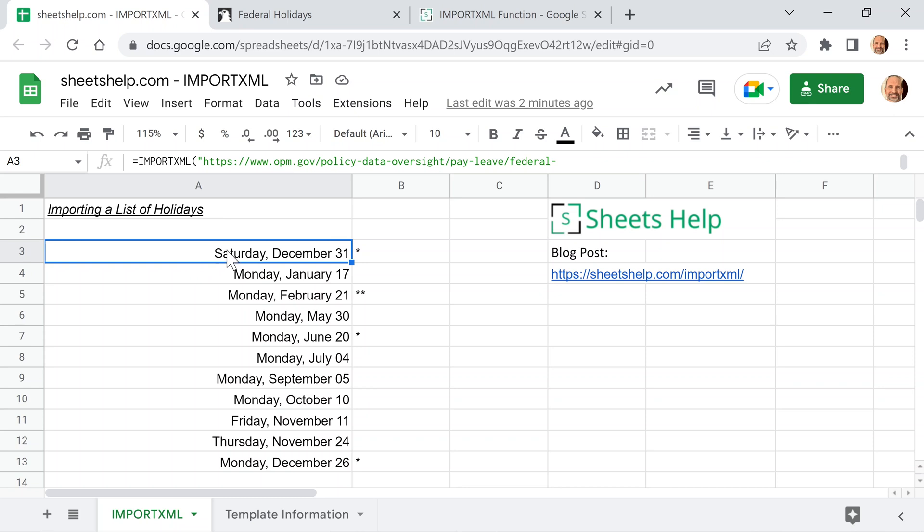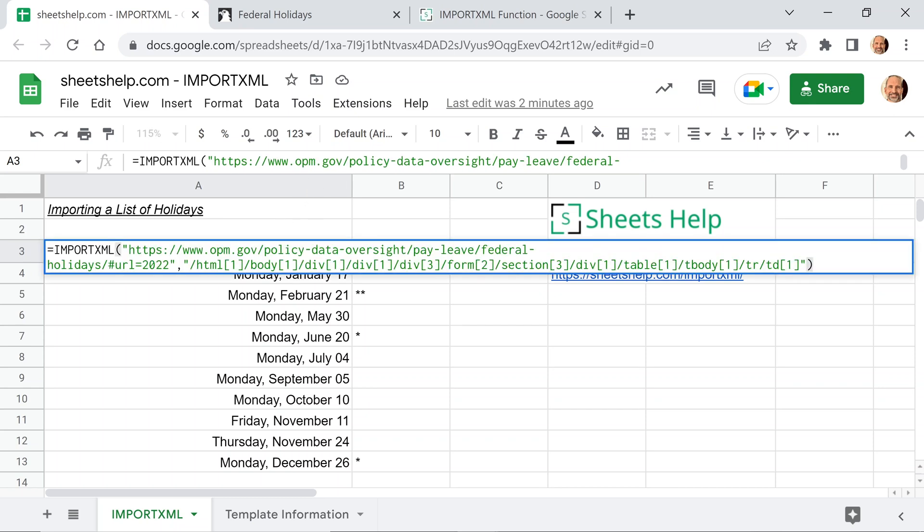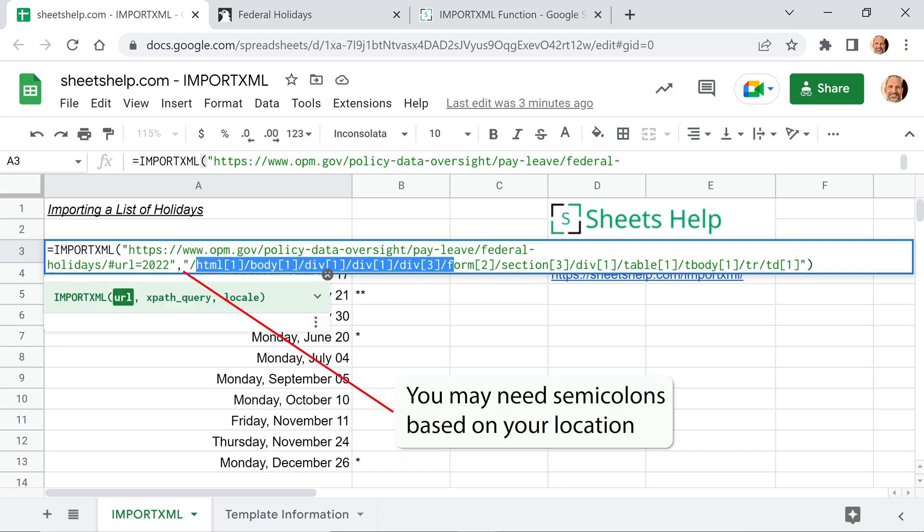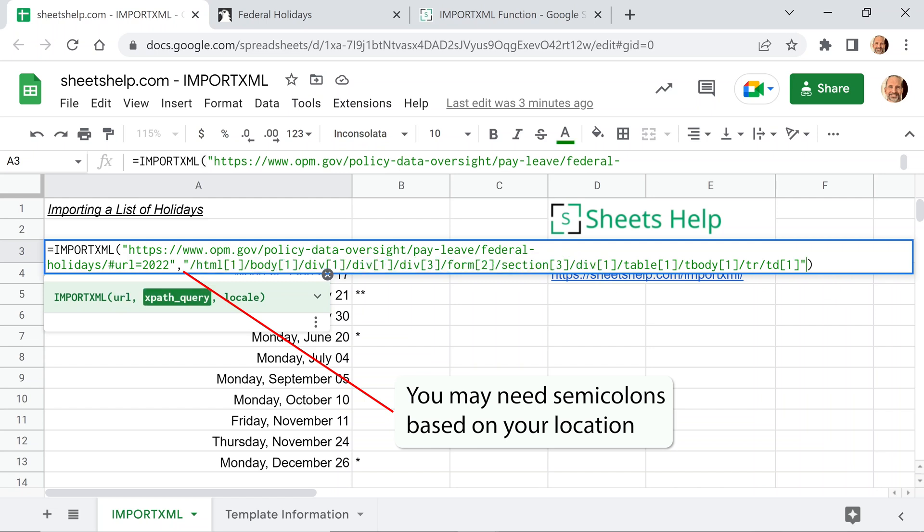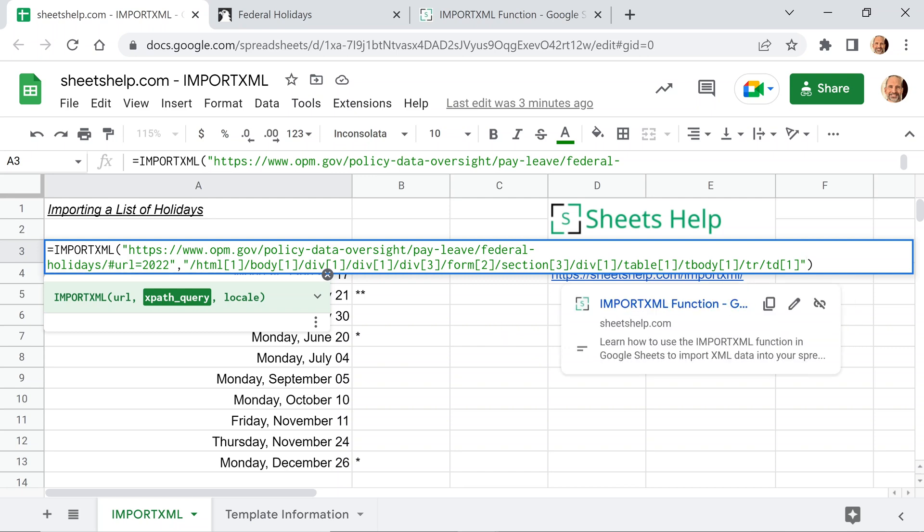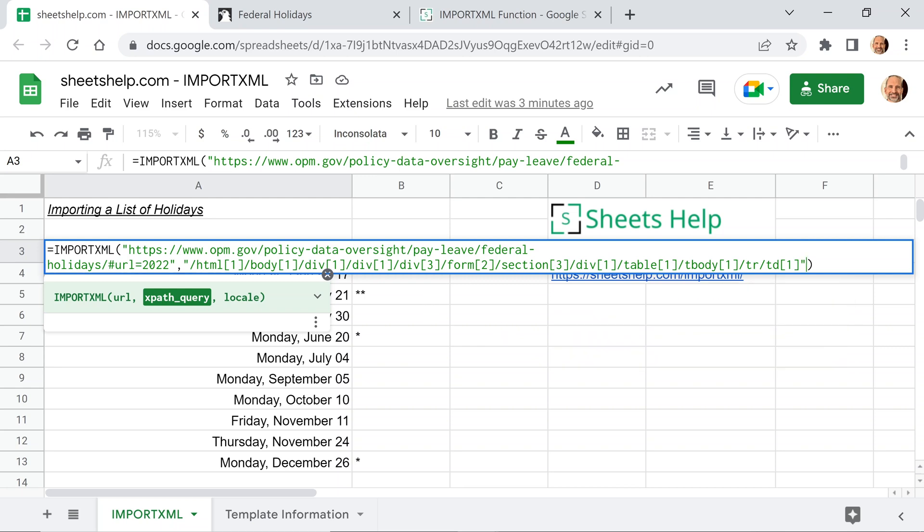But if we go into A3 and let's just double click in here, you'll see the entire function and it looks really complicated, but it's really only two arguments. The first is the website URL and the second is the XPath. Now there is an optional argument if you need to specify what language it's in, but everything we're doing here is in English, so you can actually just leave that off.